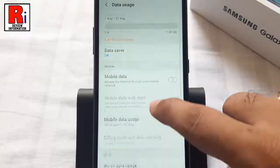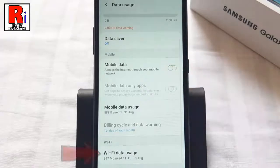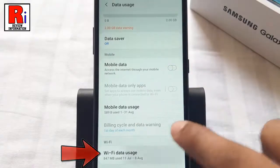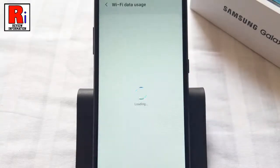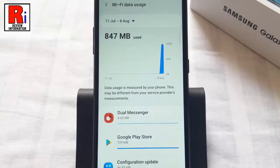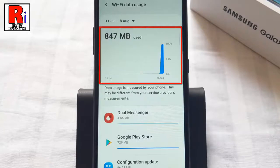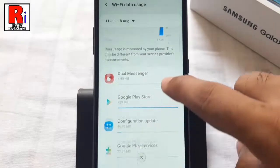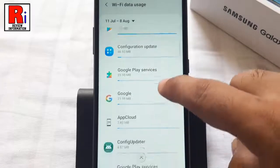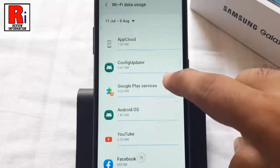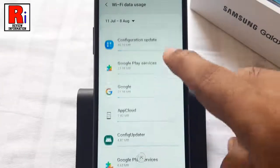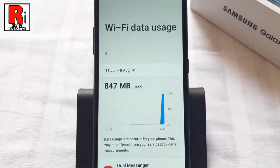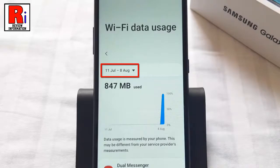Here you should see the total amount of Wi-Fi data used for the month, and below you will find how much data has been used by each individual app.